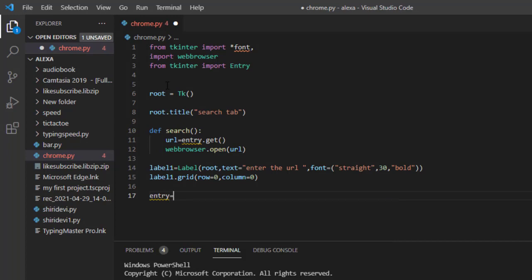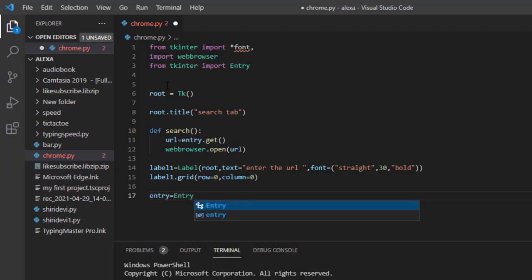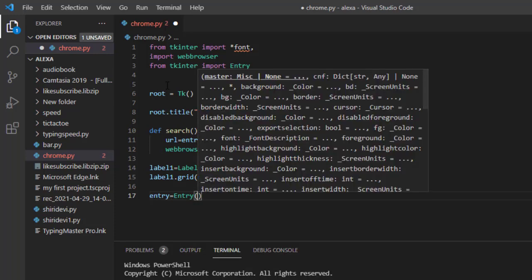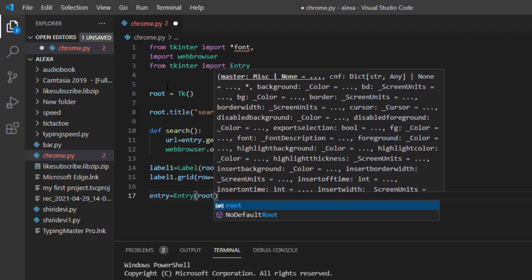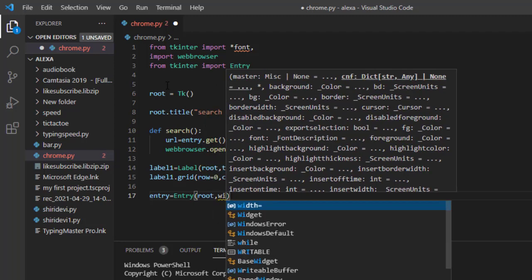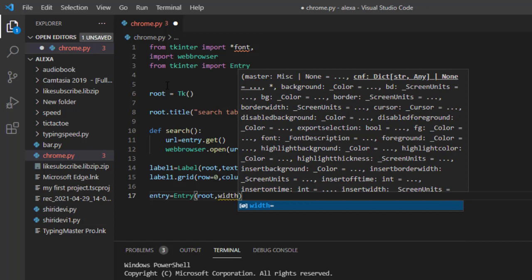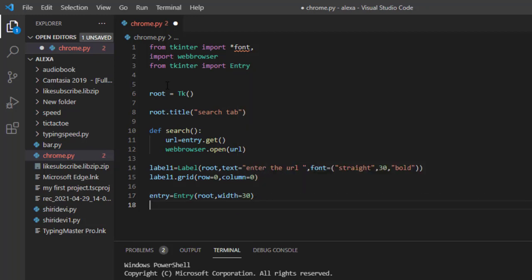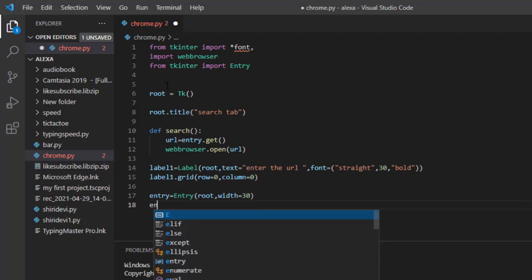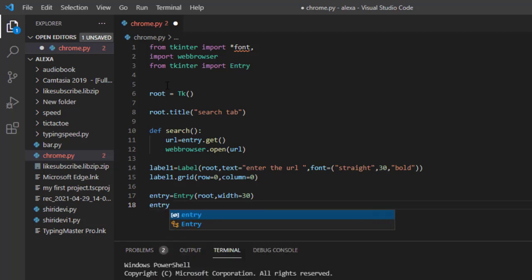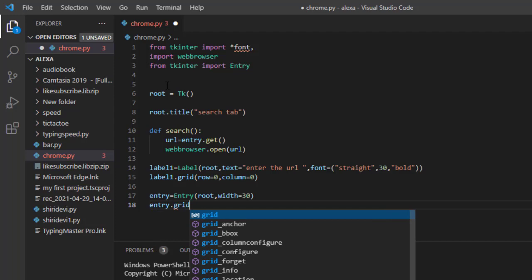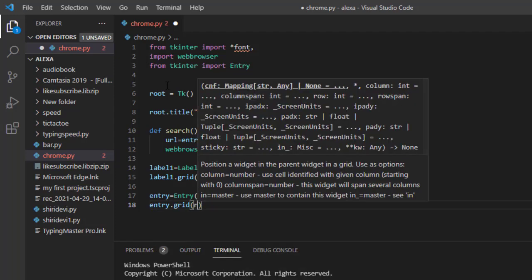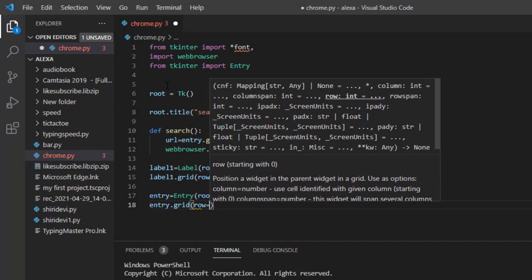The entry variable is equal to 'Entry(root, width=30)'. This is where the user will type the URL. After that, place it with 'entry.grid()' and in the brackets give 'row=0, column=1'.